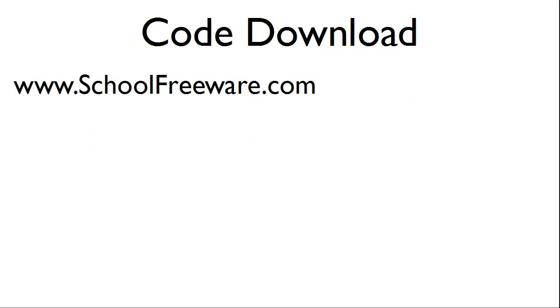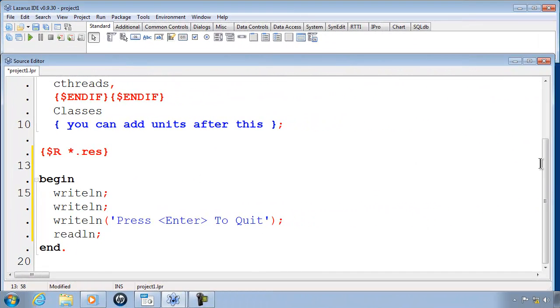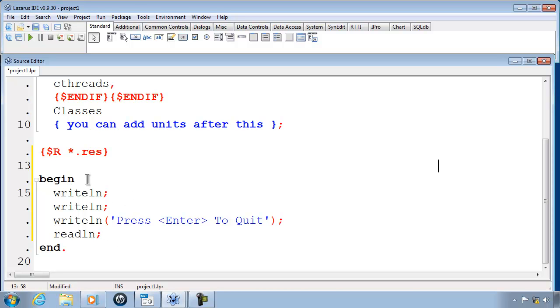All code can be downloaded at SchoolFreeWare.com. I have already made a new program and have put the code to make the computer stop before the program ends down here. Let's go ahead and make a variable.